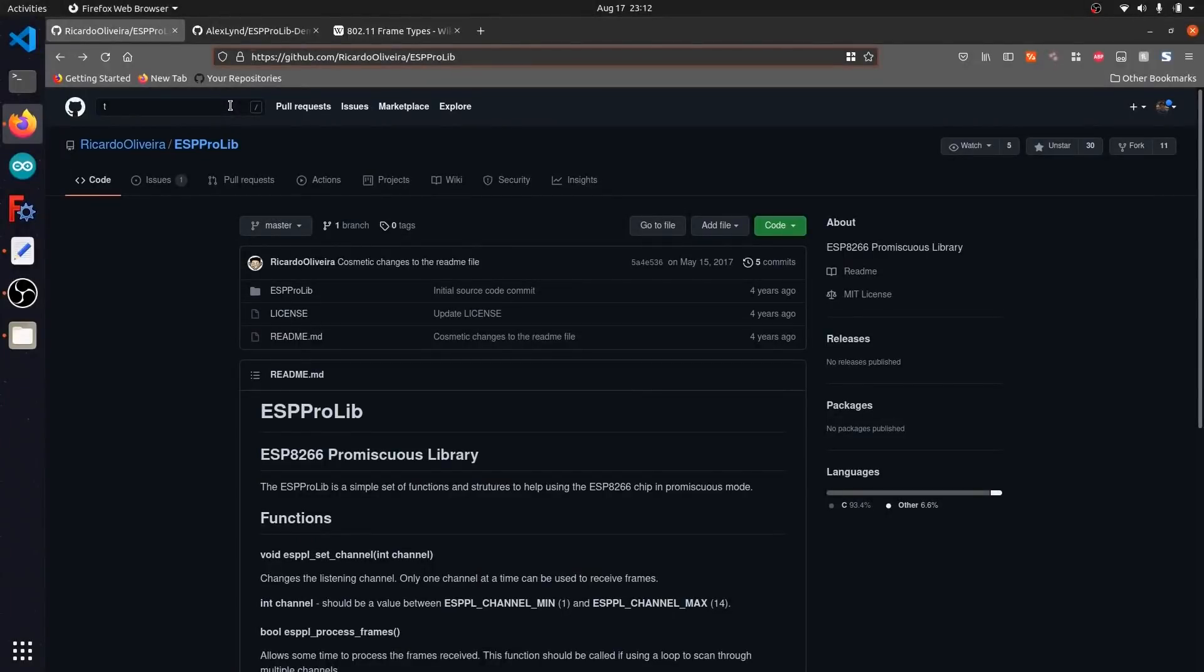Today we're going to be looking at the ESP Pro library by Ricardo Oliveira, which is a basic API that allows us to interface with the ESP8266 and output captured WiFi data to the serial monitor. You might have seen his friend detector project featured before, which uses this exact library to detect nearby devices. I've also used ESPPL across a few of my projects before since I find it super handy as a high level interface for the ESP8266.